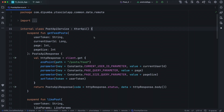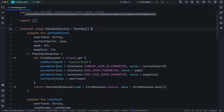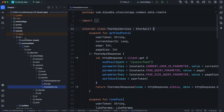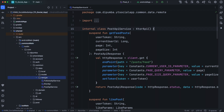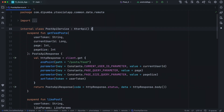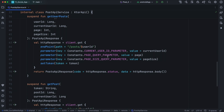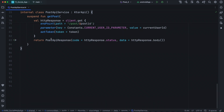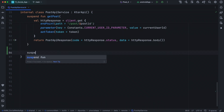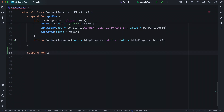First of all, we'll need to create a method in our API service class to create a new post. Go ahead and open PostApiService.kt, located in our common main inside the remote package. Let's scroll down and create a new method — this is going to be a suspend method and we'll call it createPost.